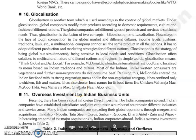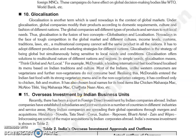Good morning everyone, continuing with our next topic: G-localization. G-localization is a new term which is used in present days in the context of global markets.